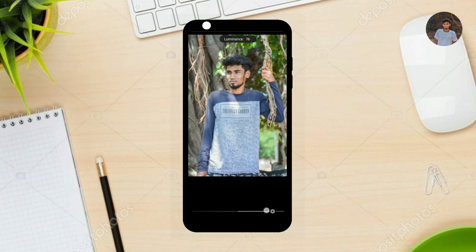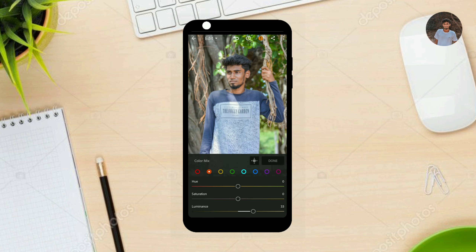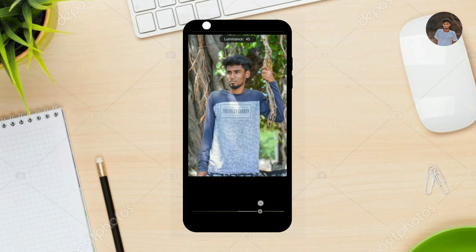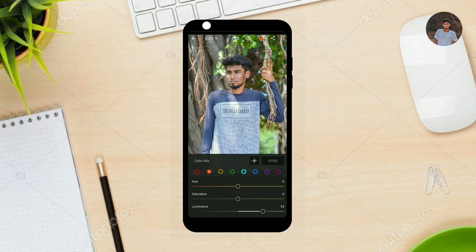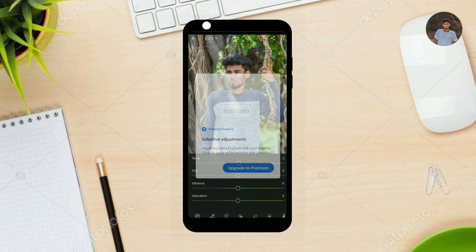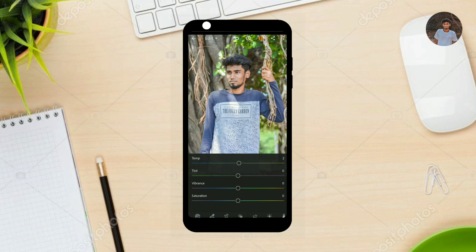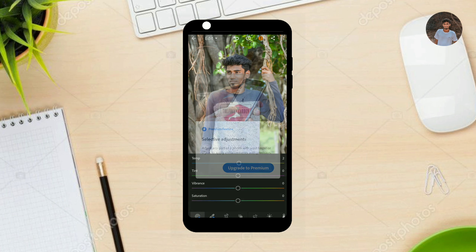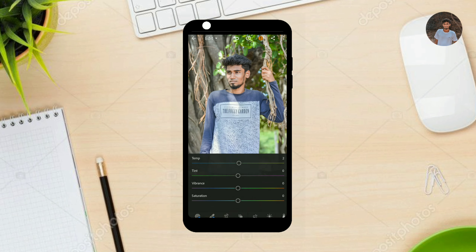I will be using the same photos and I will use the same color in my photo. If you use the same color in your photo, you will use the Selective Tools. If you are using the Selective Tools, you can use the Selective Tools.